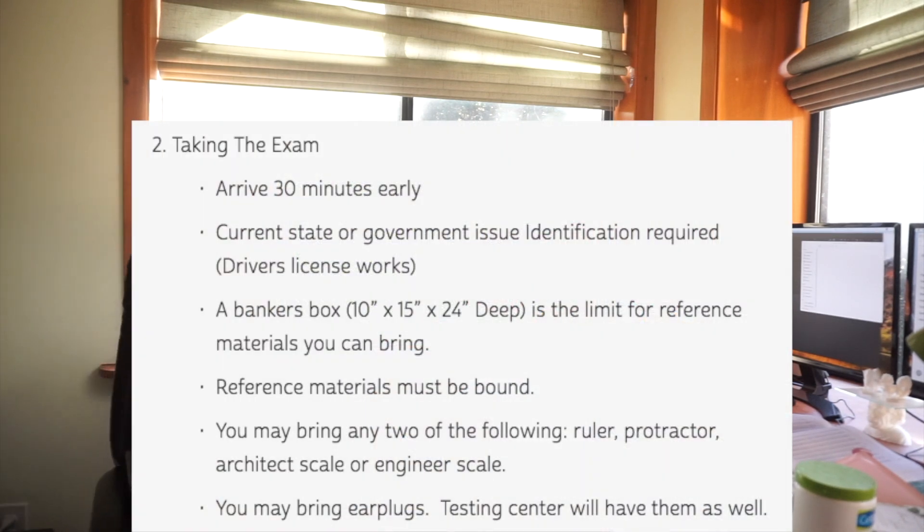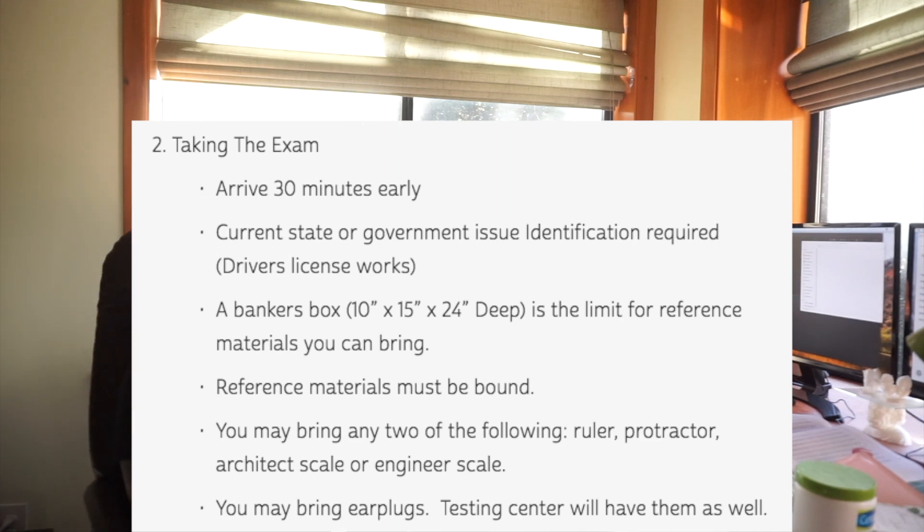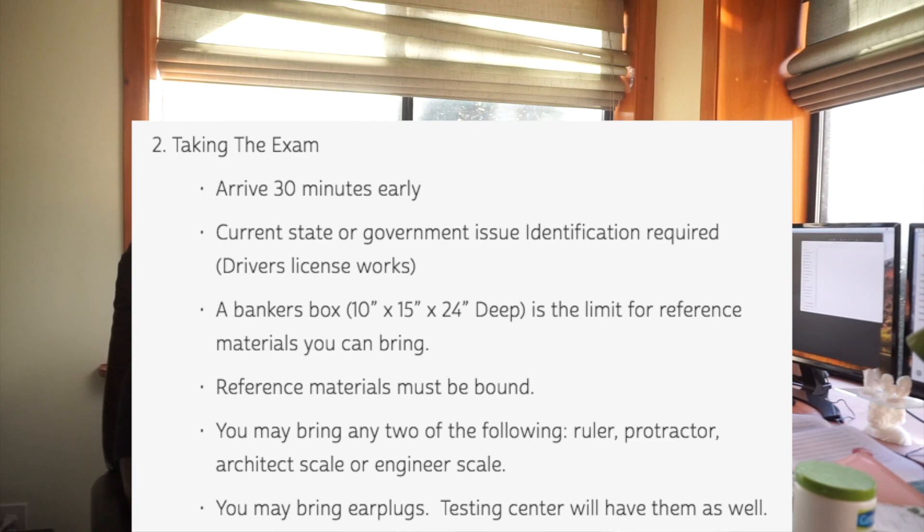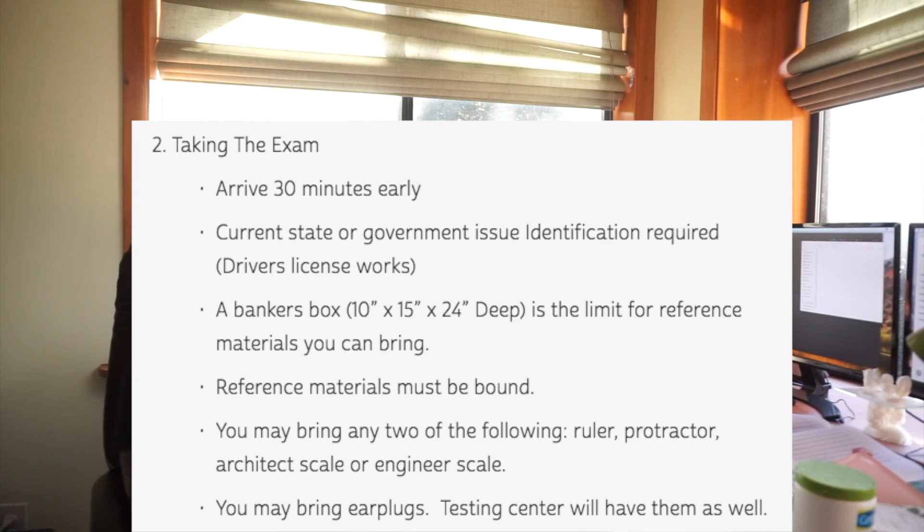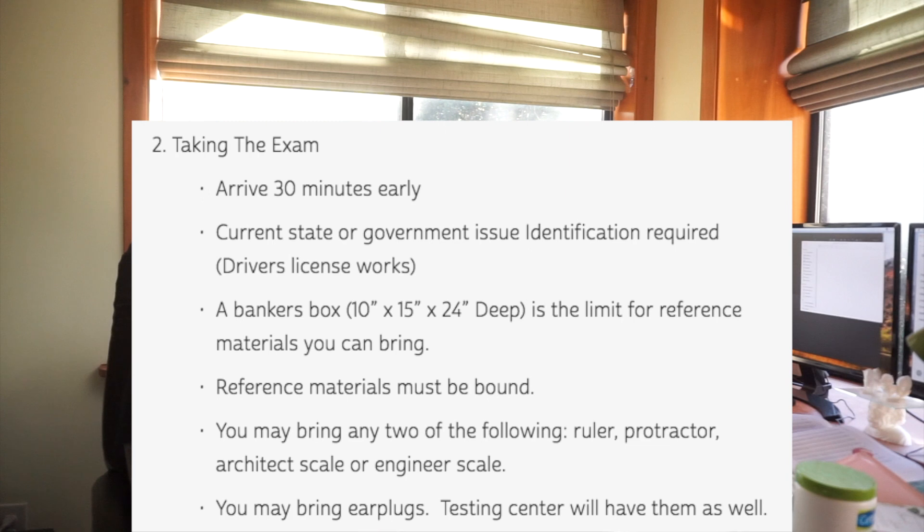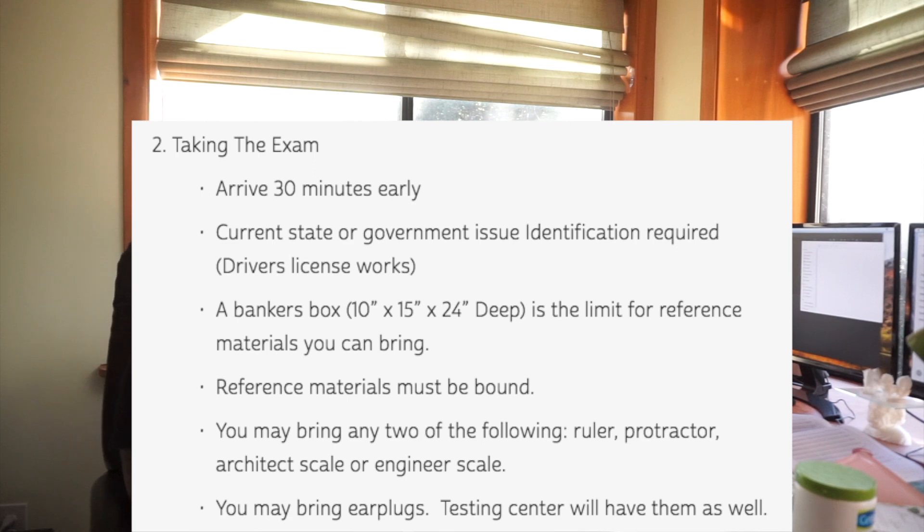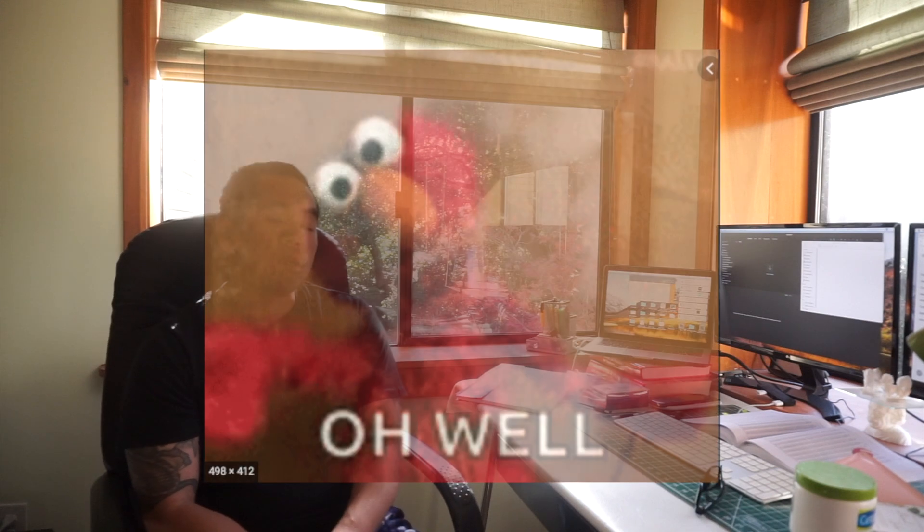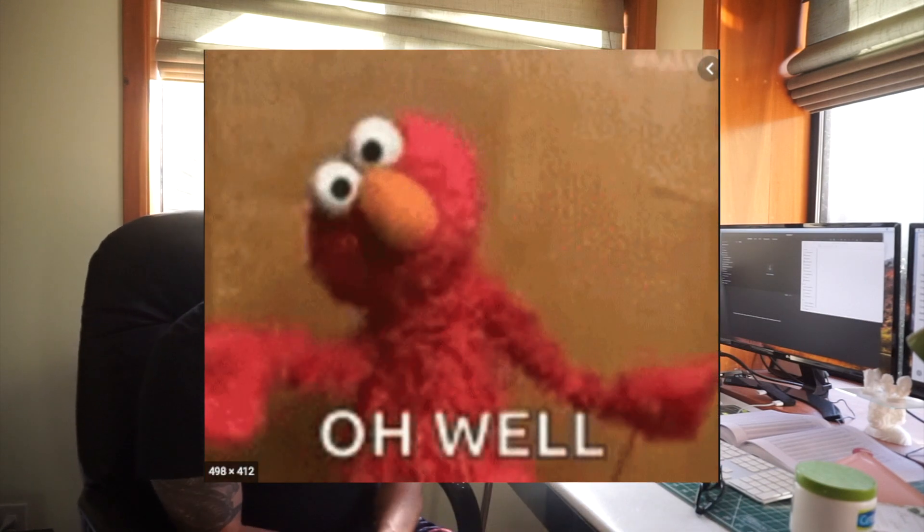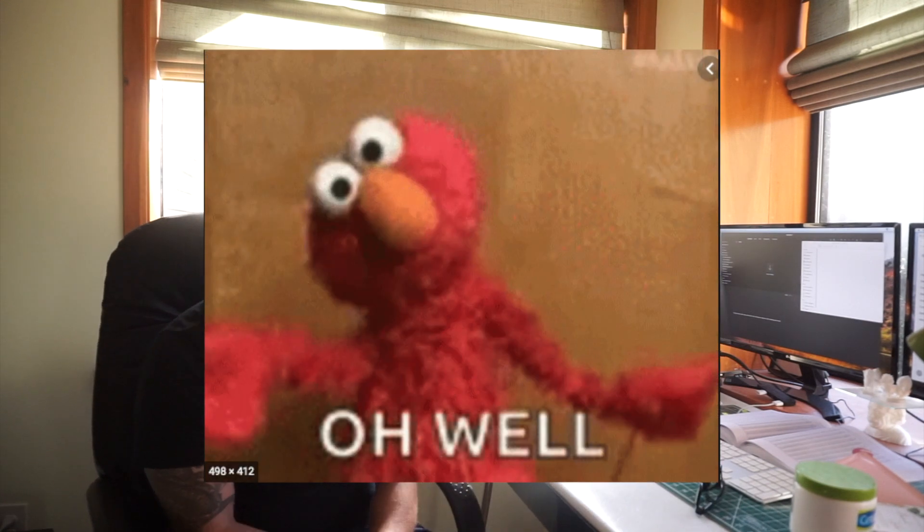Taking the exam: arrive 30 minutes early, present government issued ID, driver's license works. You can bring a banker's box full of materials. These are basically those moving boxes. You're allowed a 10 inch by 15 inch by 24 inch deep box. Reference materials must be bound, so no loose papers. They might take that away. It has to be in a binder or some sort of other binding material. You can bring any two of the following: a ruler, protractor, architect scale, or engineer scale. I actually didn't bring any of those but it could be helpful. You can bring earplugs. The testing center will have earplugs as well.